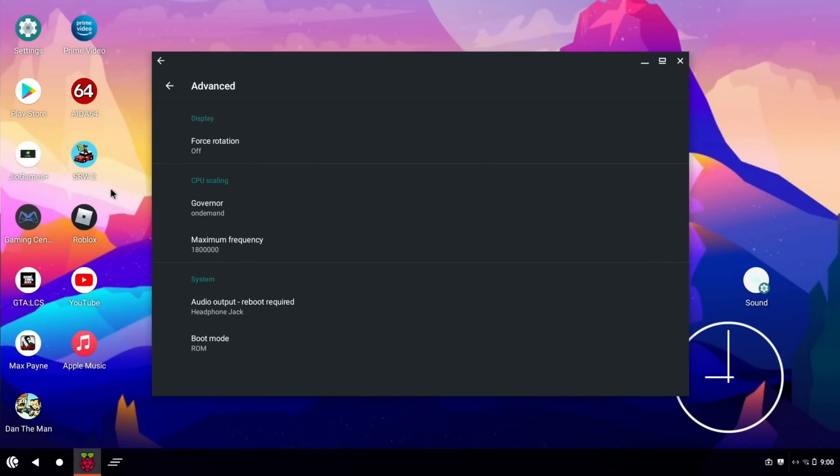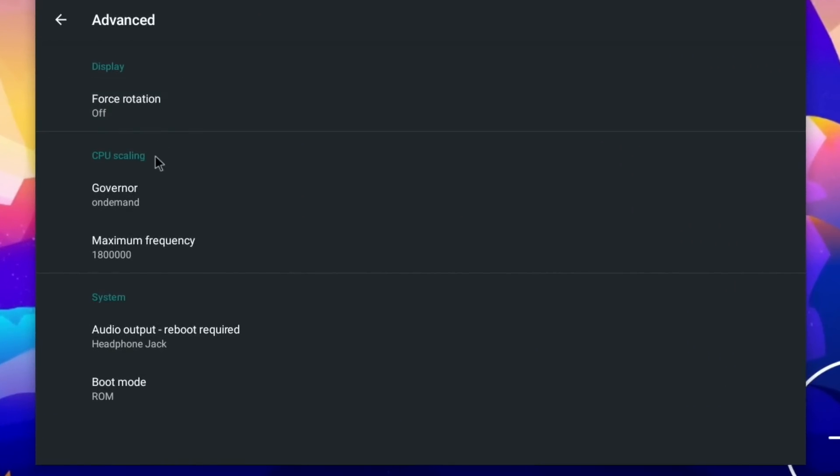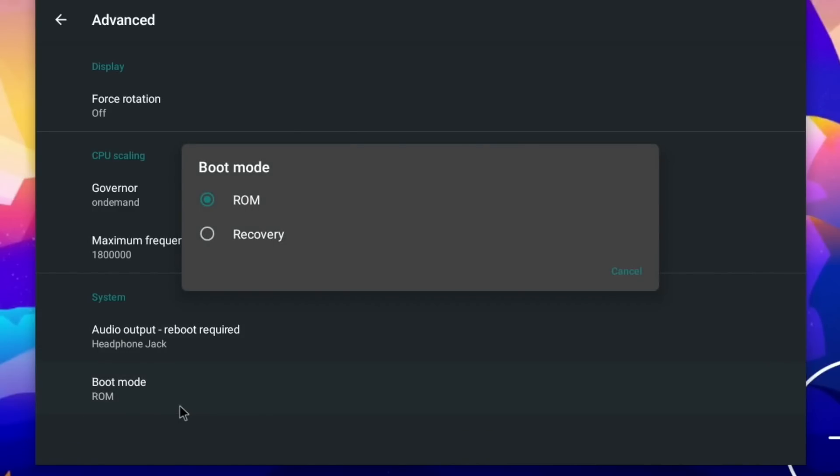Force rotation, governor on demand so you can improve the performance, you can see the maximum frequency - well I overrode that because I overclocked it with the config.txt. You can switch between HDMI and headphone out and you can also boot into recovery from this mode as well.